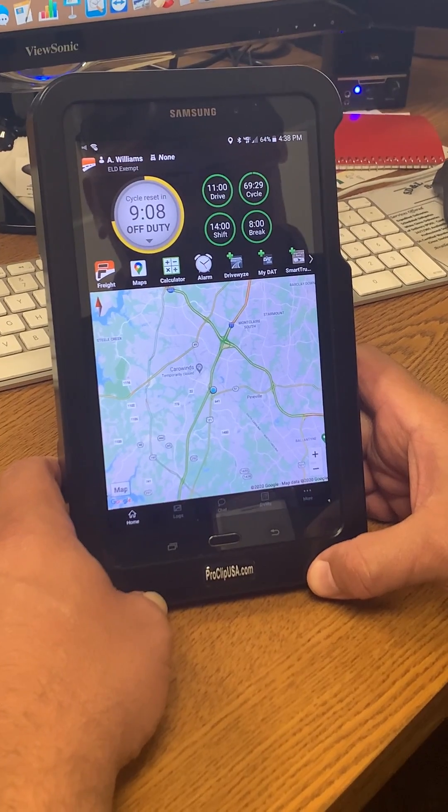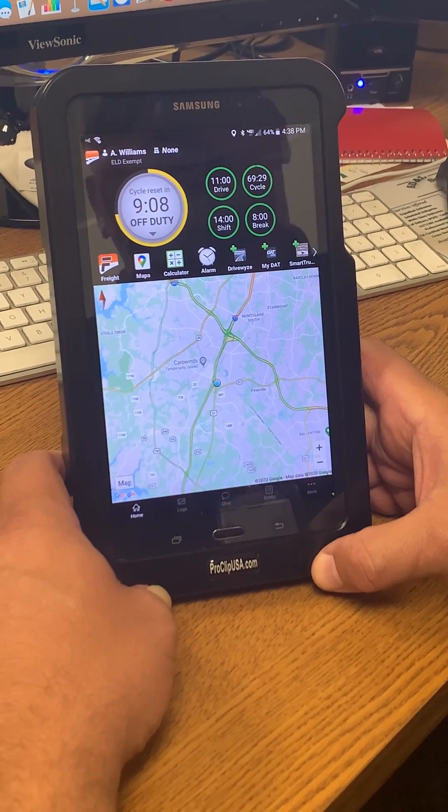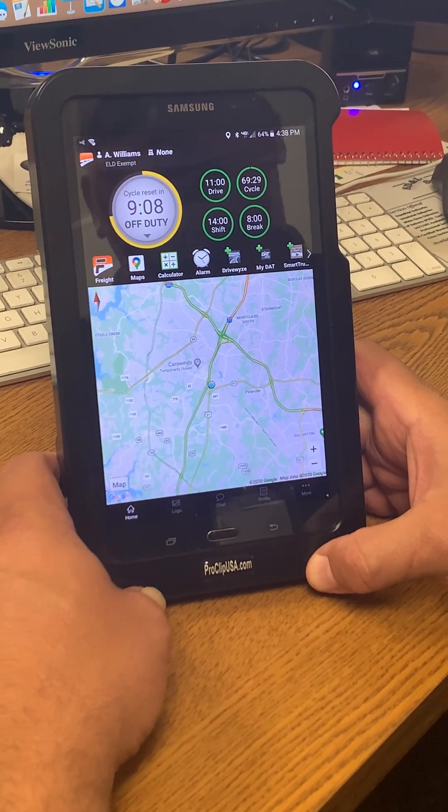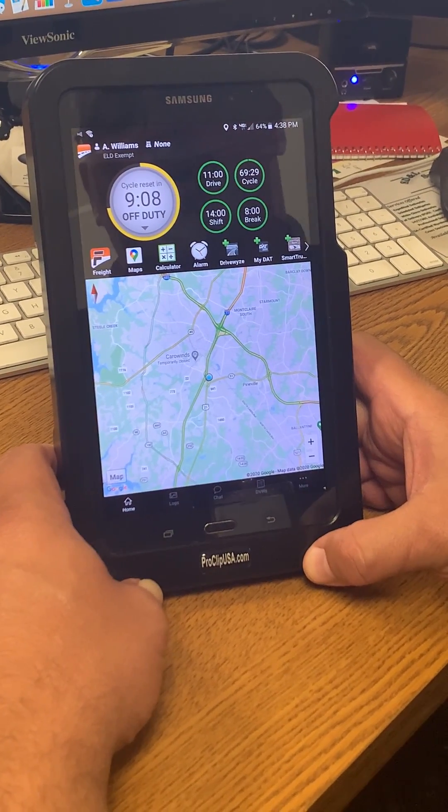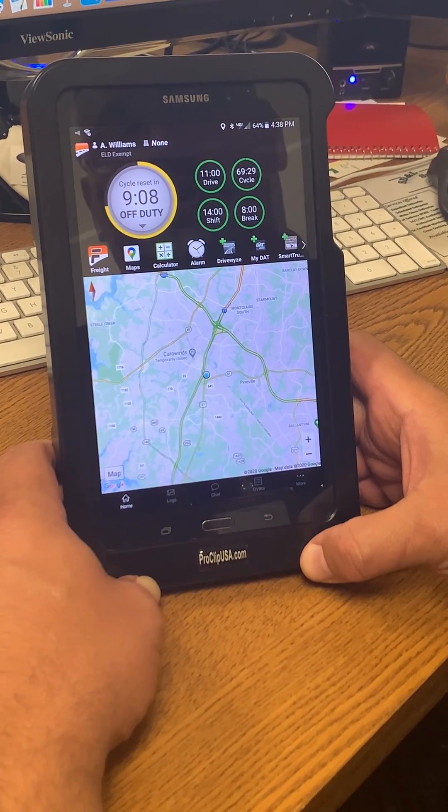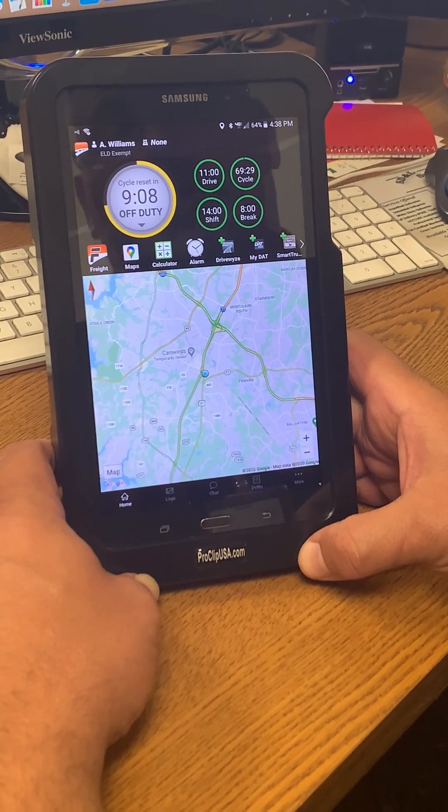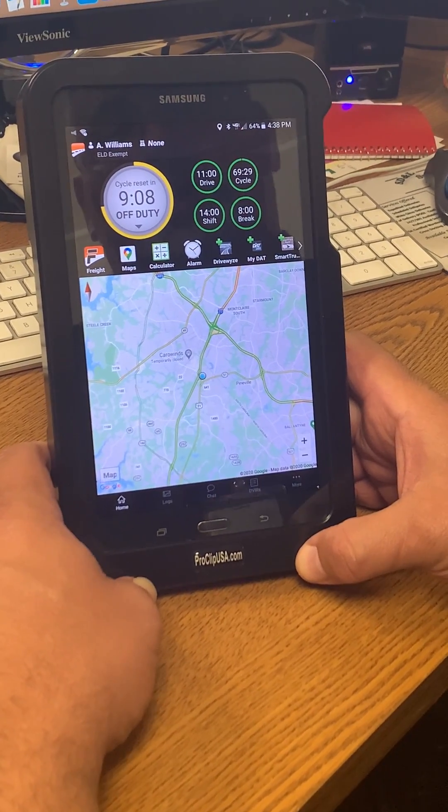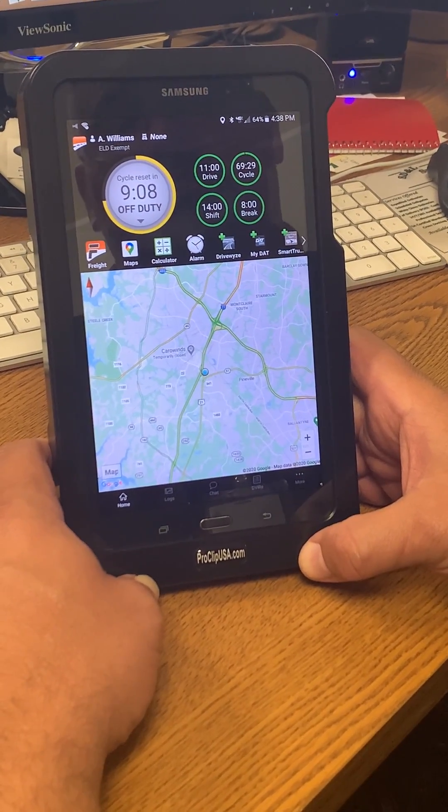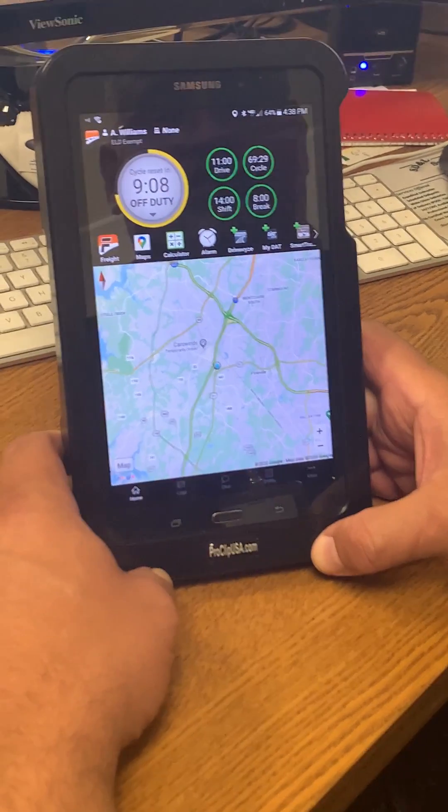And when I go back to the home screen, I am now ready to drive. I've got 11 hours to drive, a 14-hour shift, and I'm able to do my work. Very simple way to correct the issue when you run into this problem. Thanks!